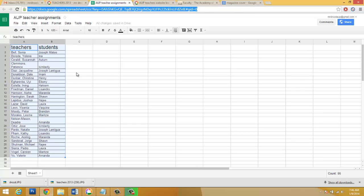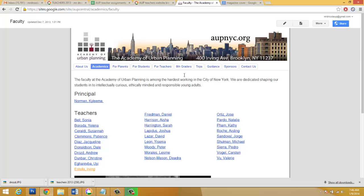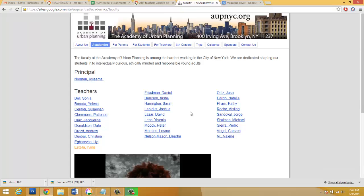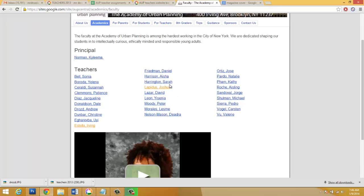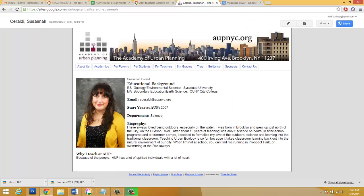So the first thing that we're gonna need to do is find out the teacher that we were assigned to. You're gonna find that in the link. Next what you're gonna do is find out some information right here. So for example, if you have Susanna Soraldi, you're gonna click on that link on the AUP website and find a little bit of info from her.